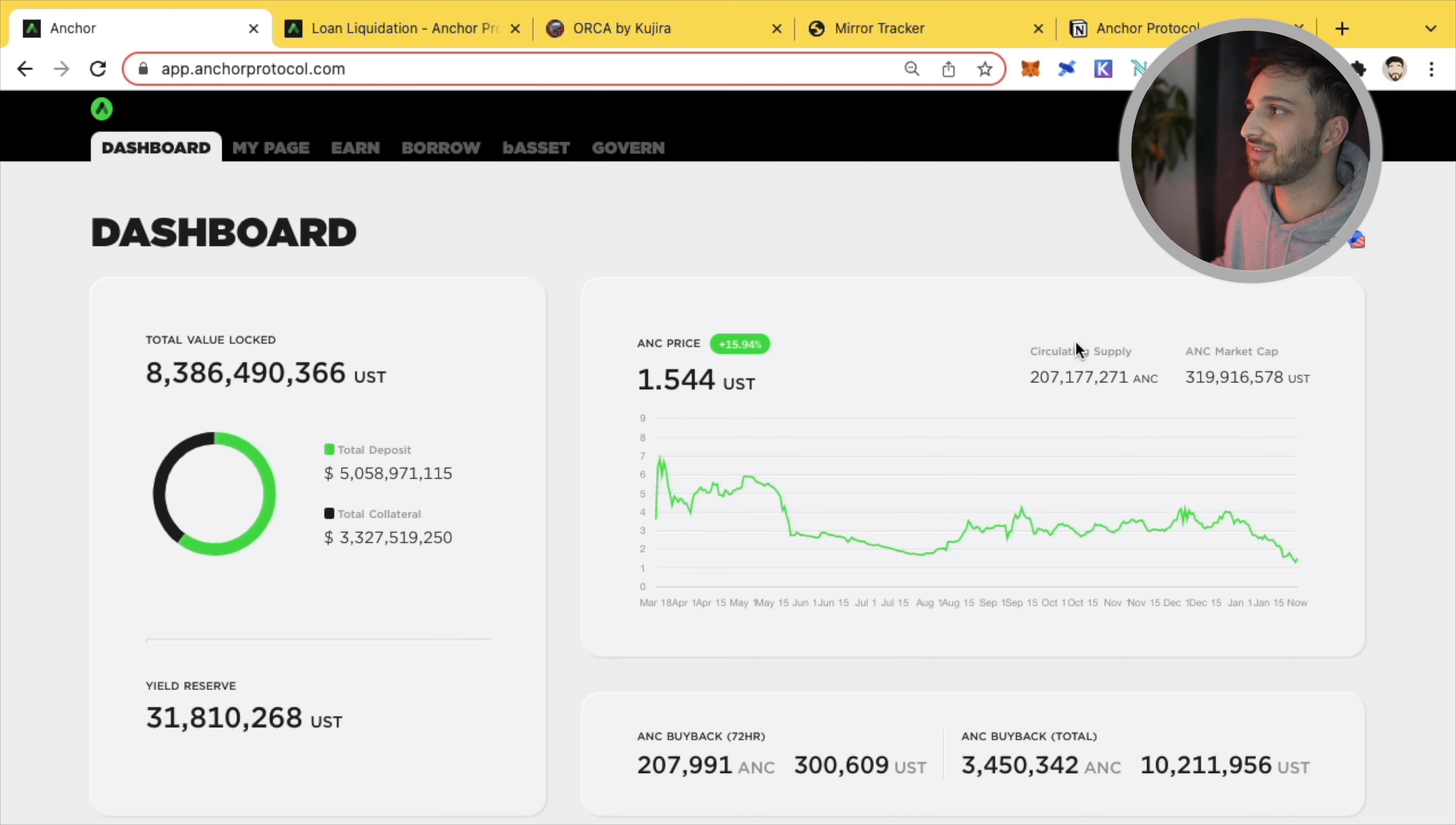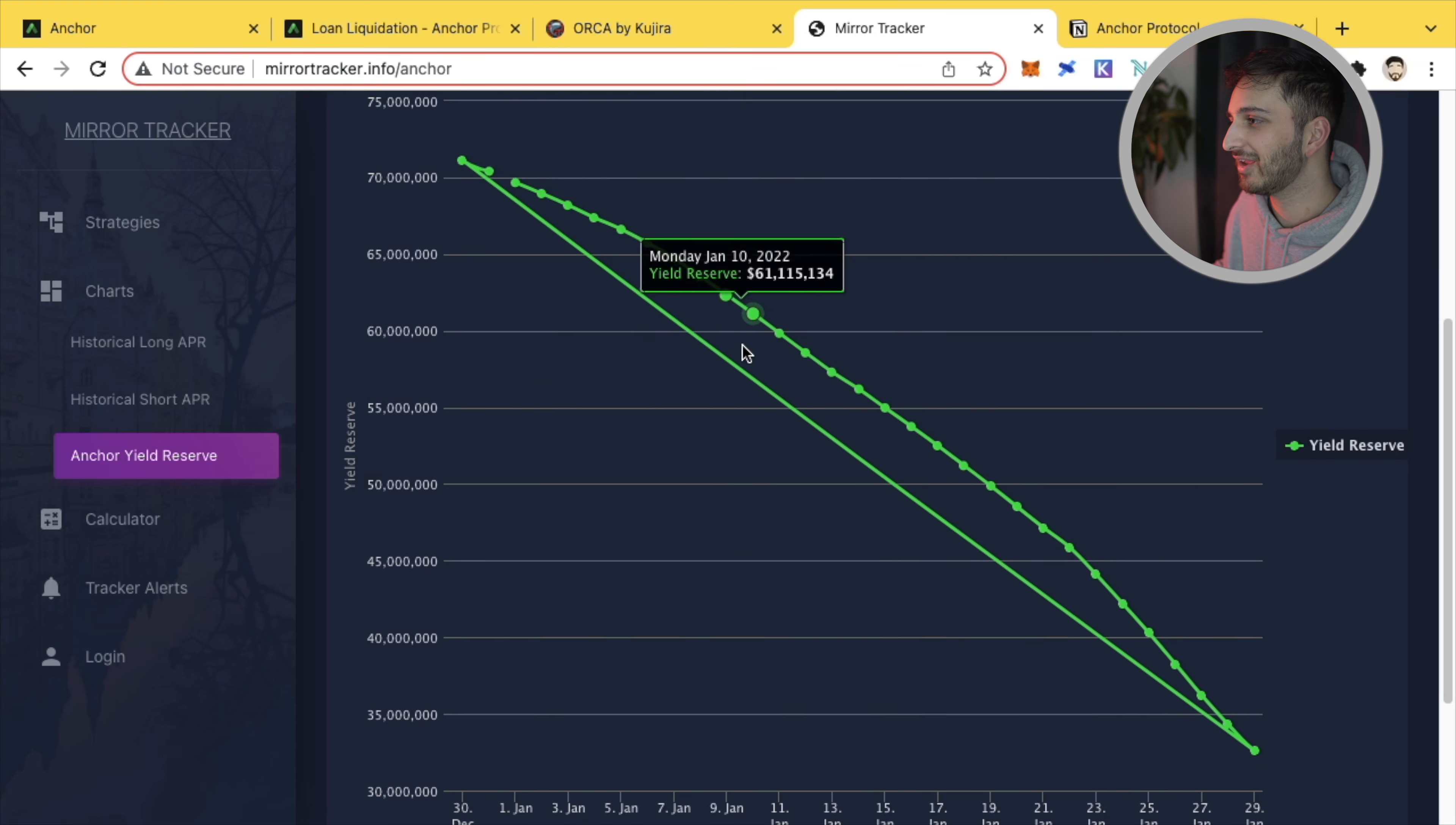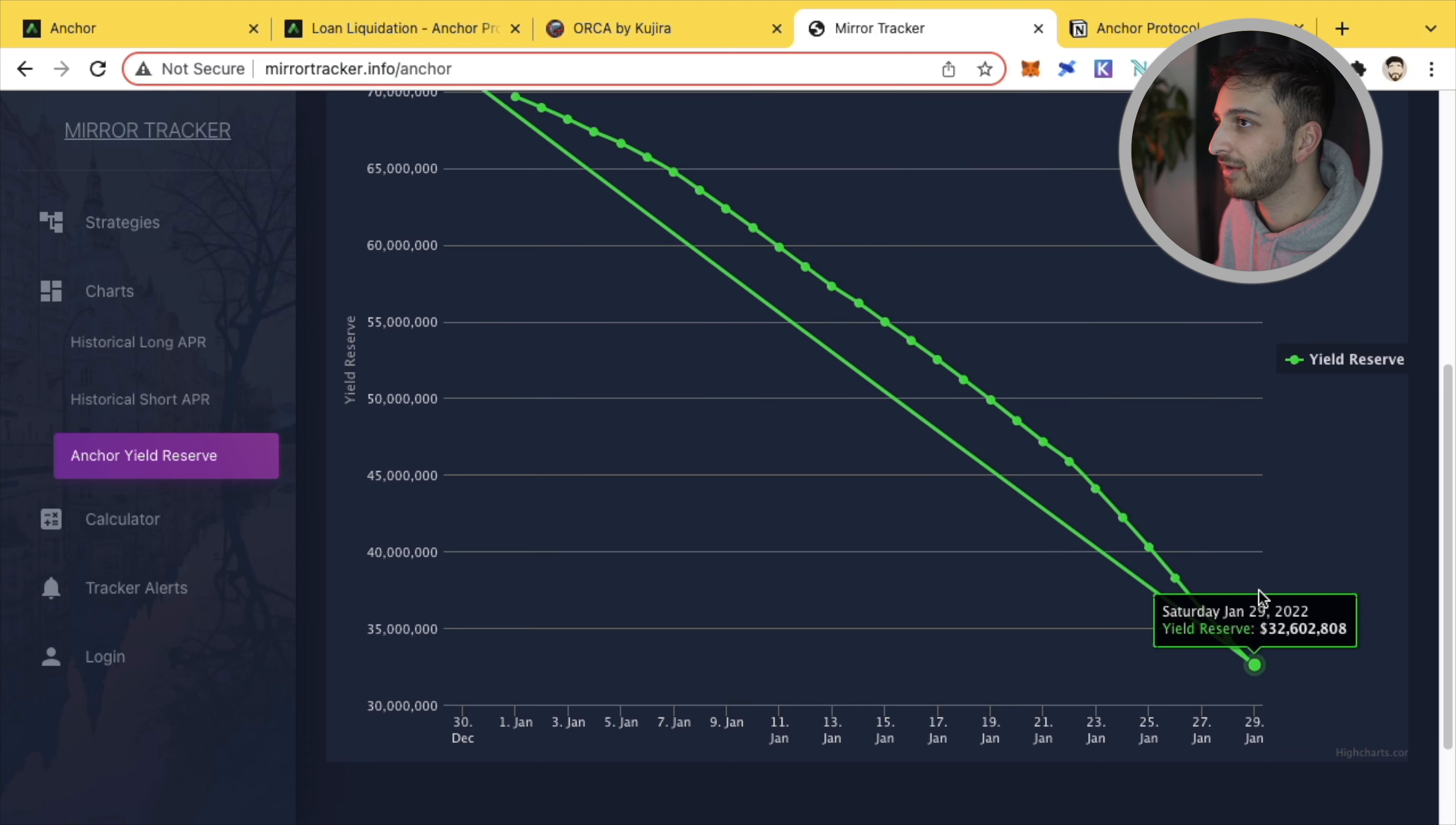Right now, you can see very clearly for yourself that the yield reserve, the UST that's paid out to the people who deposit, is going down and we can see this for ourselves if we go to one of these trackers and we can see the yield reserve on the 30th of December was $71 million and you can see how it's steadily just gone down over time to where we are today on the 29th of January, just a month later.